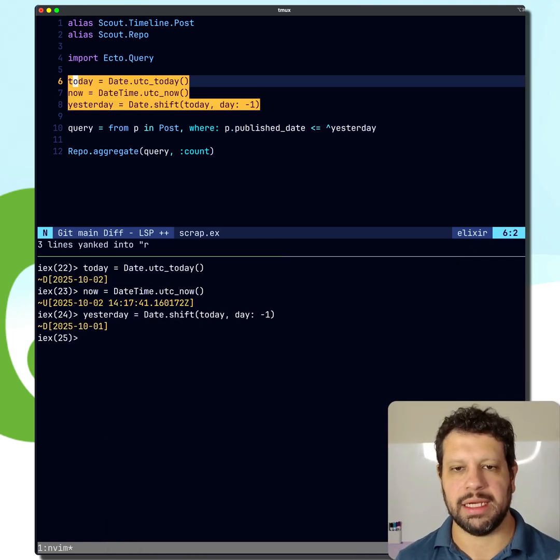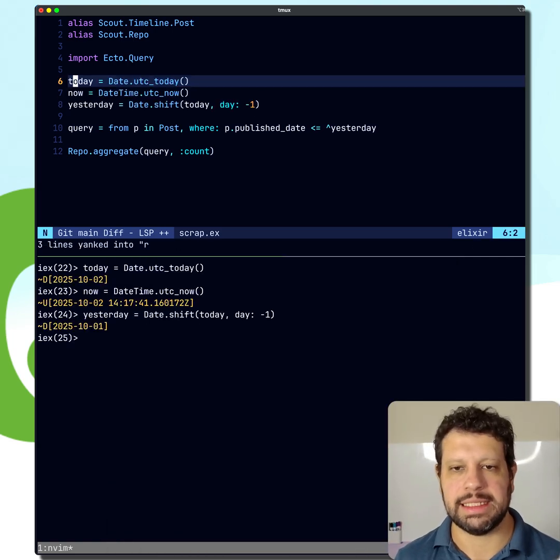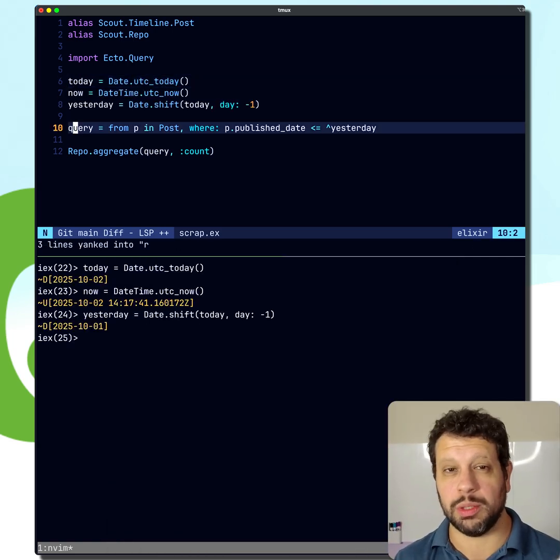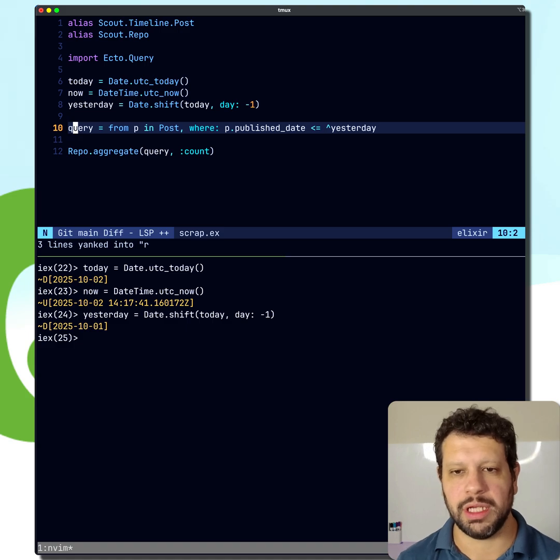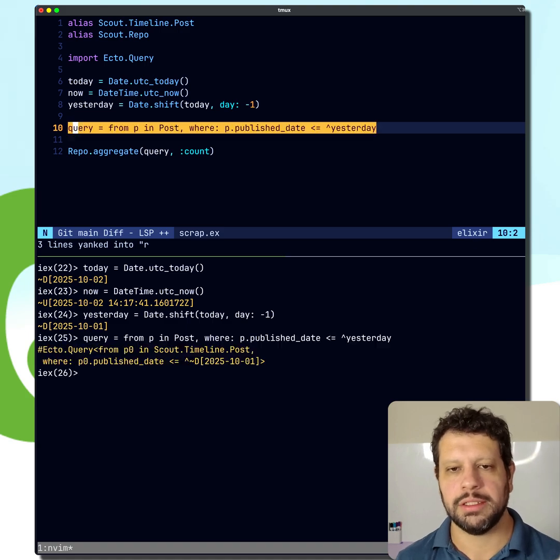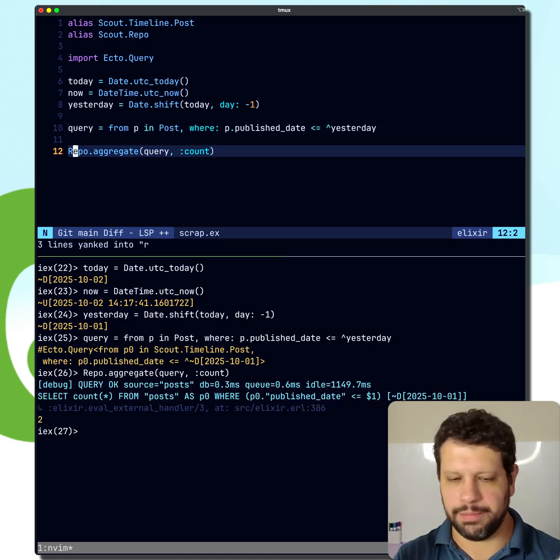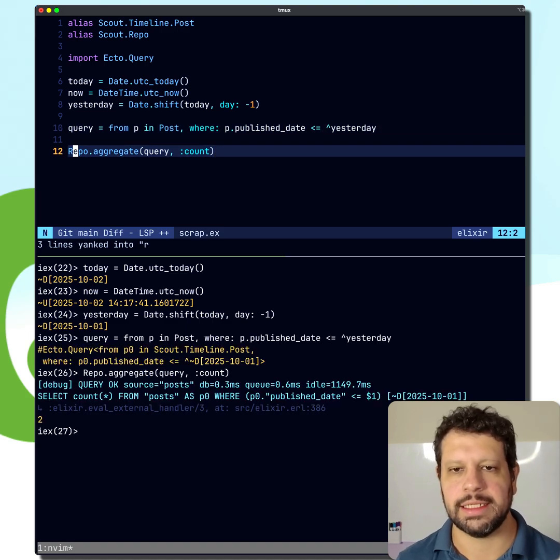You might have some dates here. I'm just going to throw them in here. And a query, maybe you're trying to get posts that were published before yesterday. So we could run that query and get a count too, in this case.